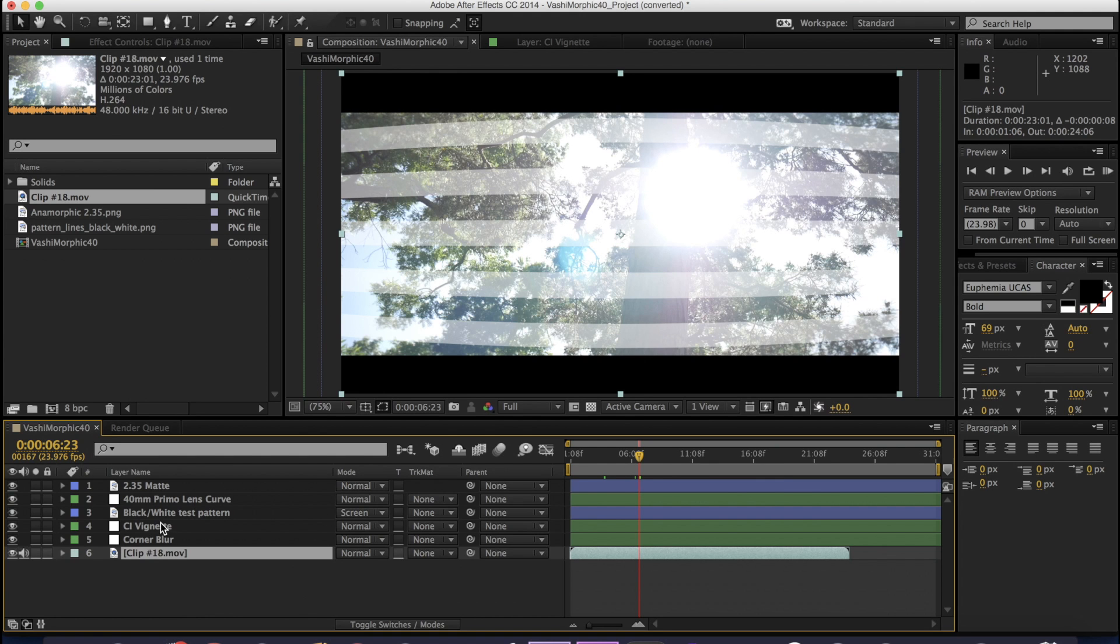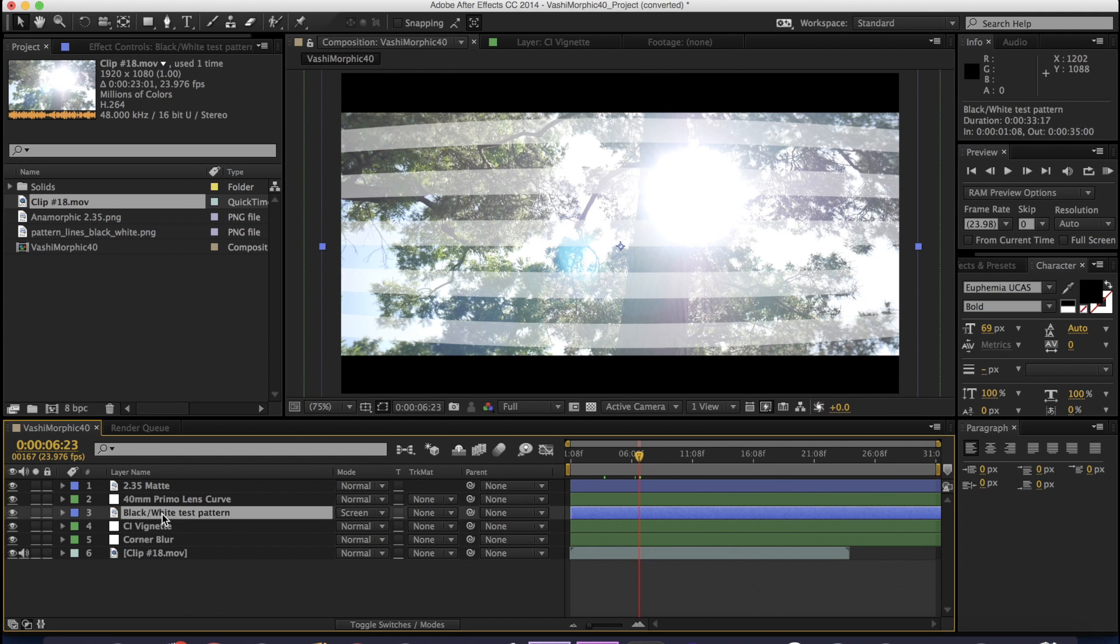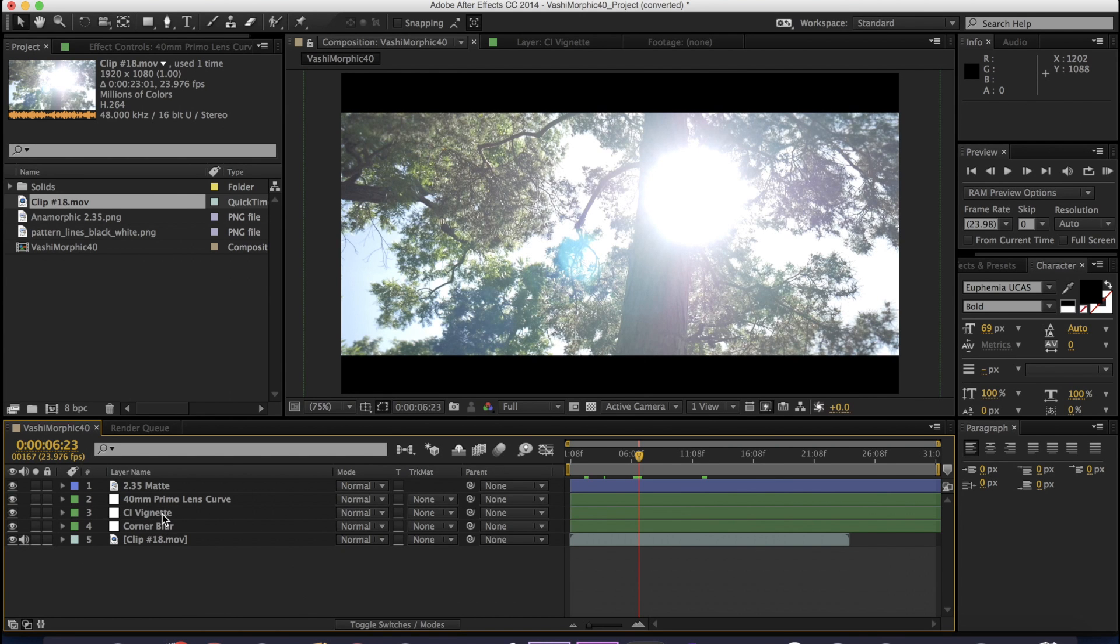Now all you have to do is go to this black white test pattern and delete that. And now you have the anamorphic effect.